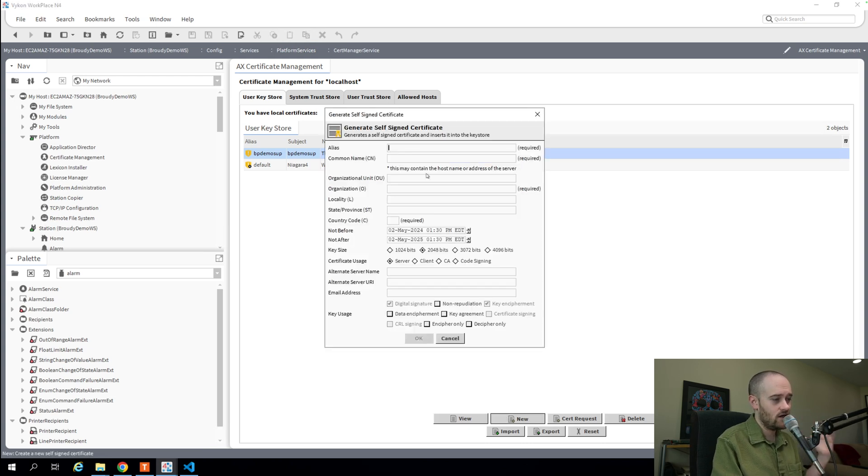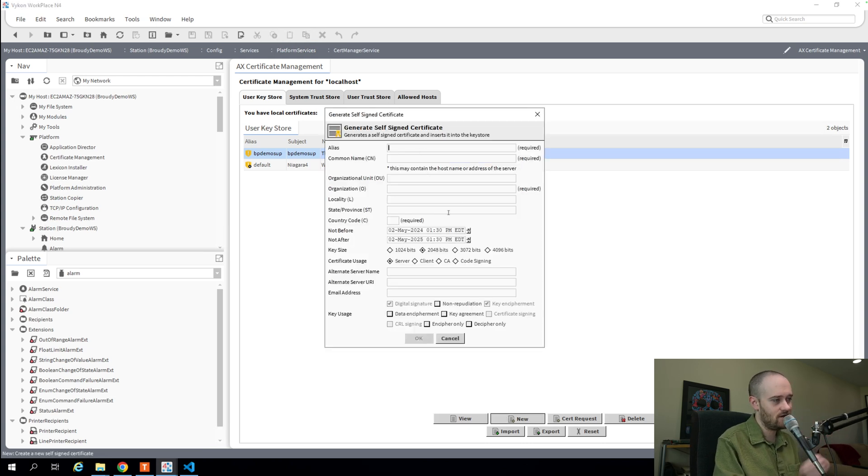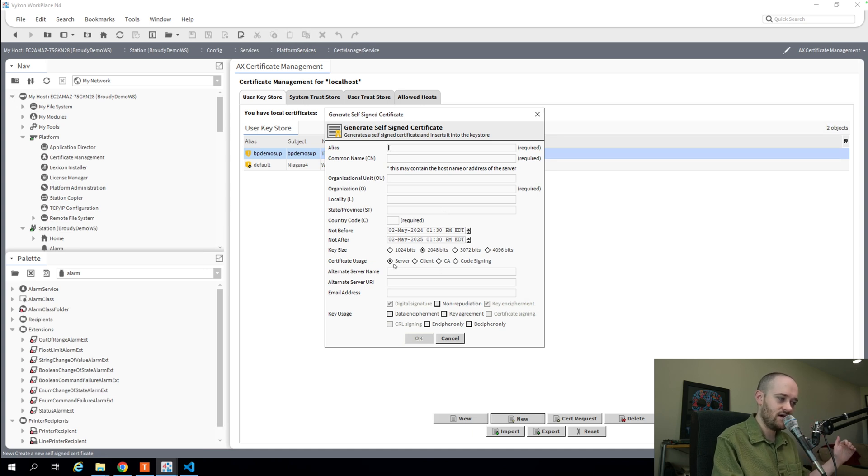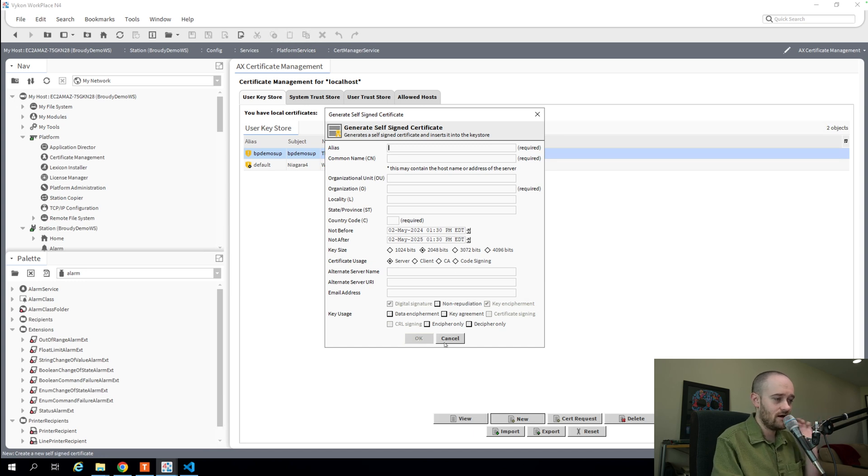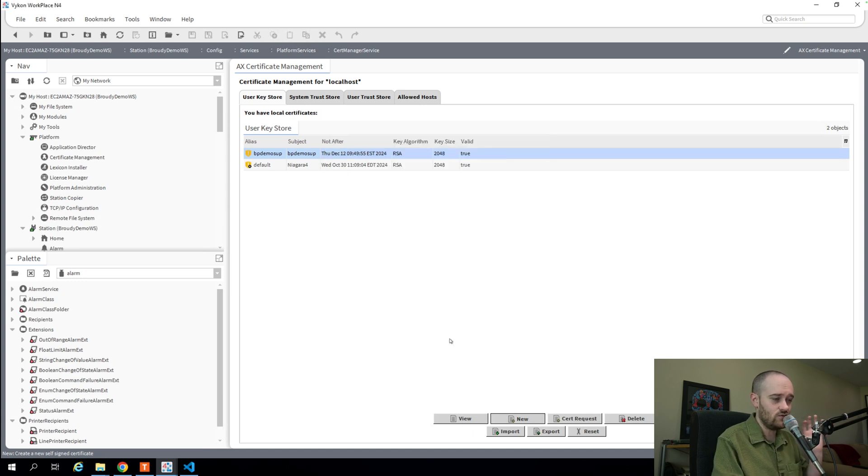You would go in here, create a certificate, punch in all the information about your common name and where you're located and whether you wanted this to be a service certificate or you wanted to create your own CA. You had a whole bunch of options here, and this is how you would do it.